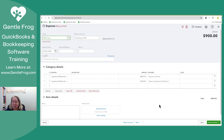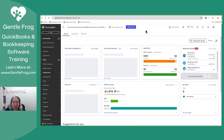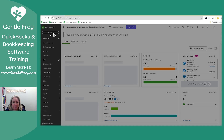The customer doesn't see this. The customer doesn't know about this. This is just for internal use. You can do this with the expense form, with bills, and with checks.